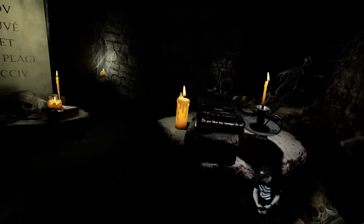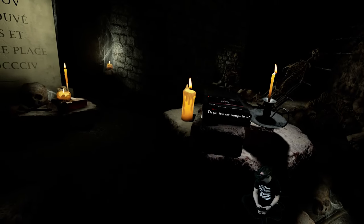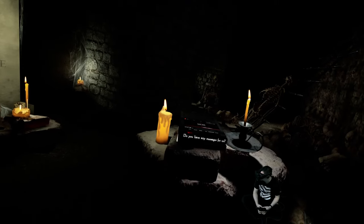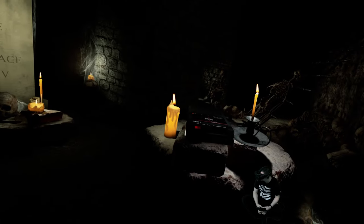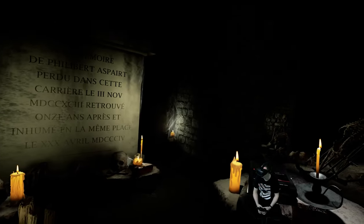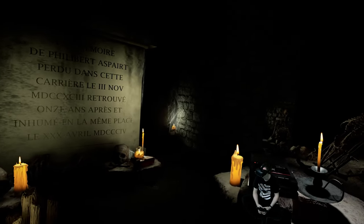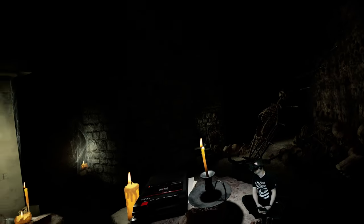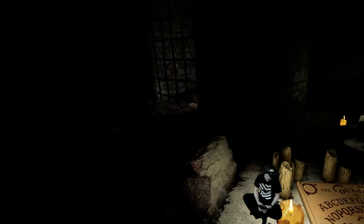Do you have any messages for us? Holy shit.